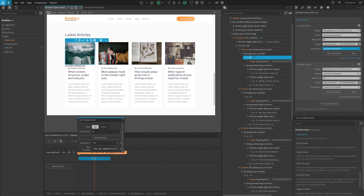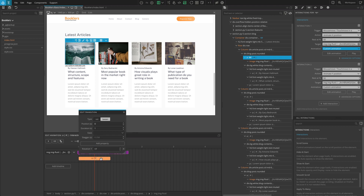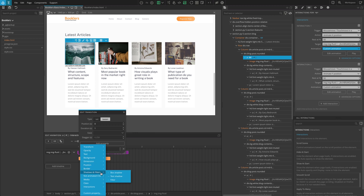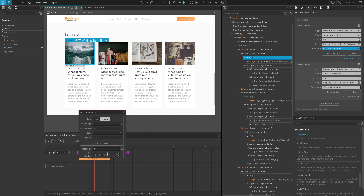As you know, the first two values of the box shadow are for the X and Y positions. We're going to transition the X position of the shadow, so the first value. Next, click on the other transition in the blue box and add the Box Shadow property like before. This time, for values, enter negative 10px, 10px, 10px, negative 5px, RGBA 0,0,0,0.4.